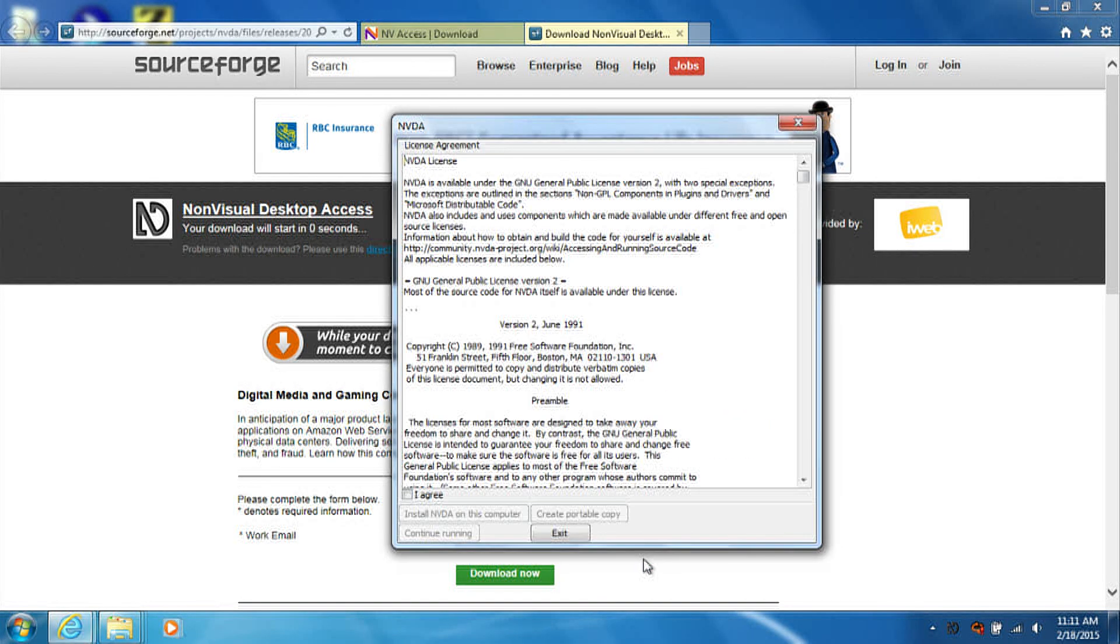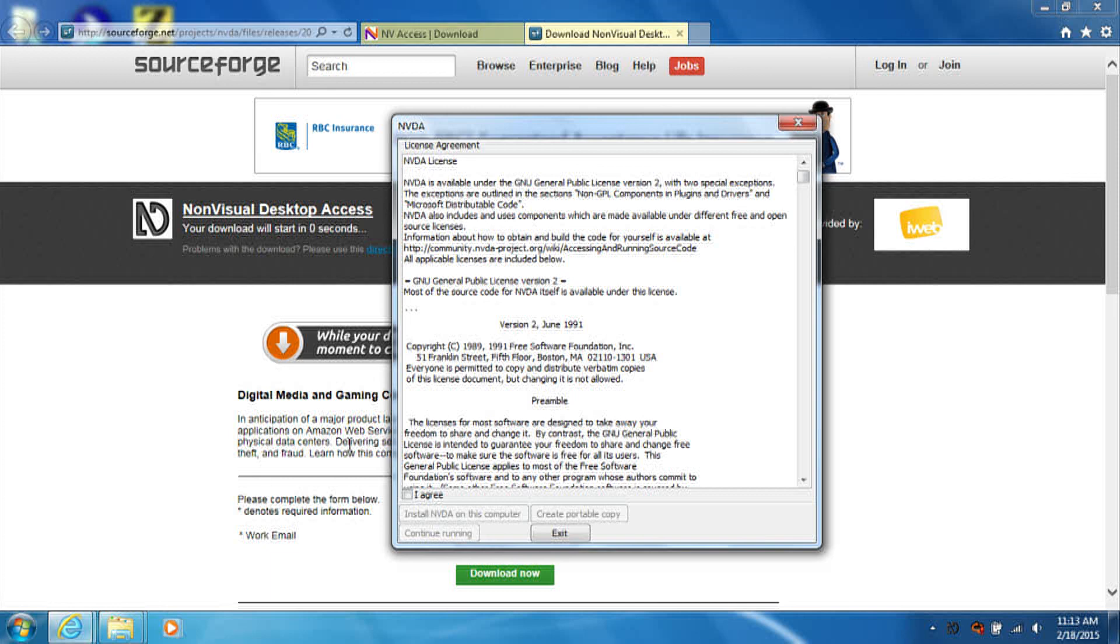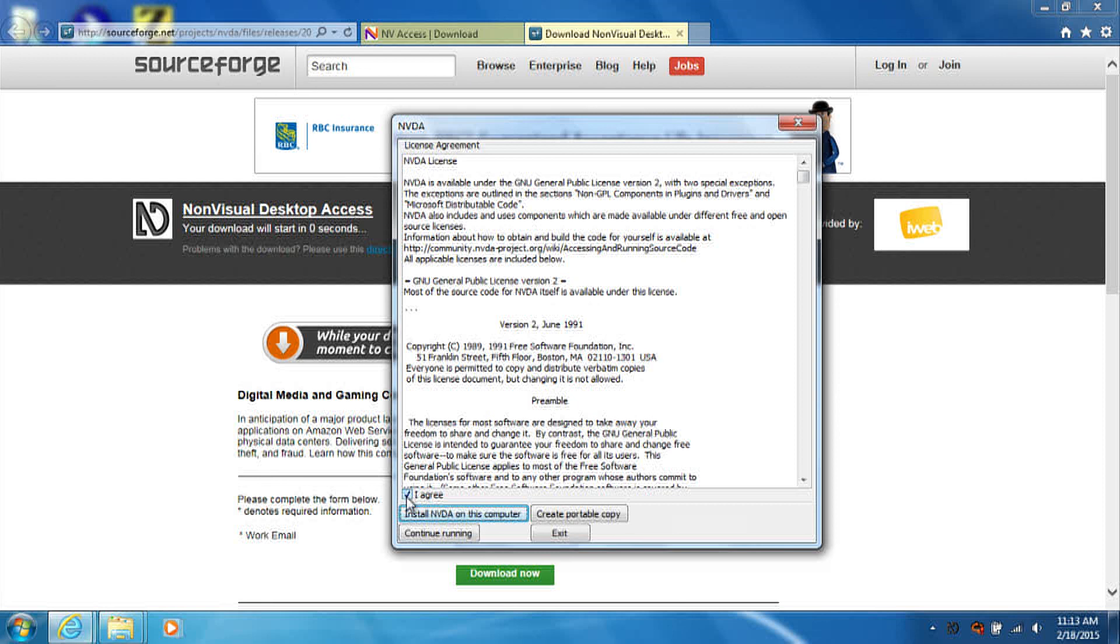When the NVDA installer starts, you should begin to hear speech coming from your computer. On the initial screen, either click the checkbox that says I agree to the license agreement, or press tab until you reach the checkbox and press spacebar to check it.